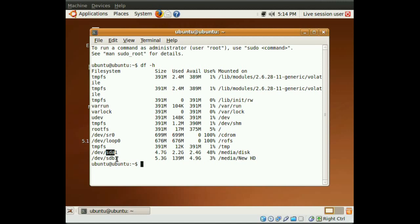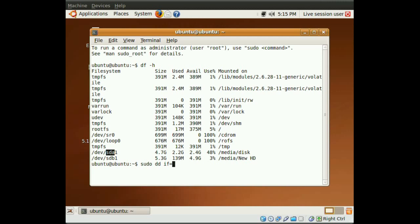We want to copy from sda to sdb. Next thing you have to do is type sudo space dd space if equals and we enter the first hard drive, which is slash dev slash sda. So, we're copying from sda.